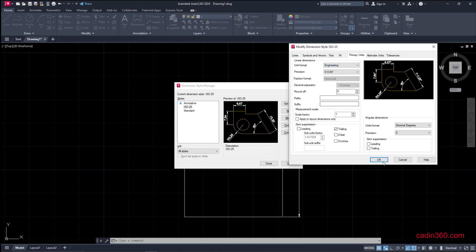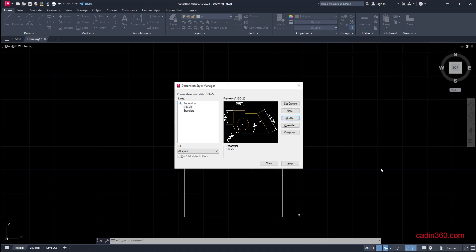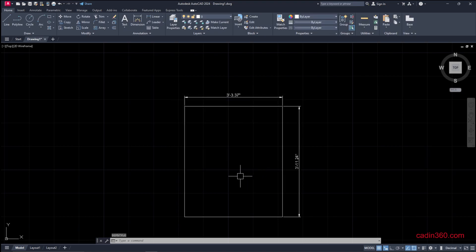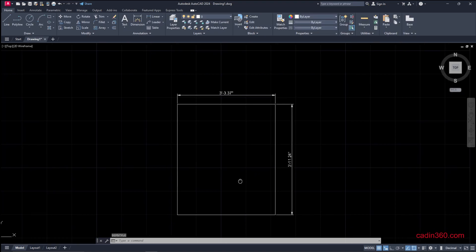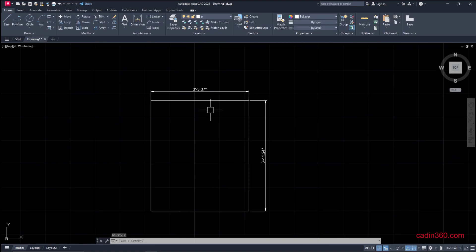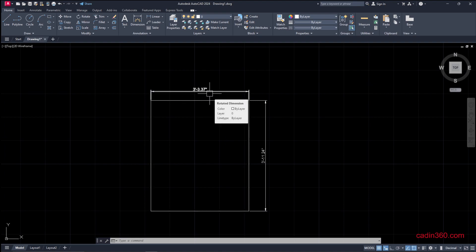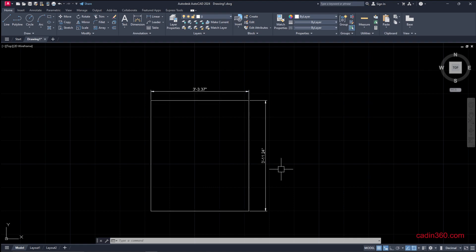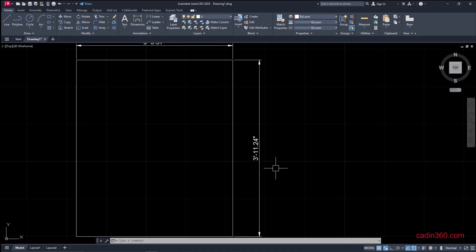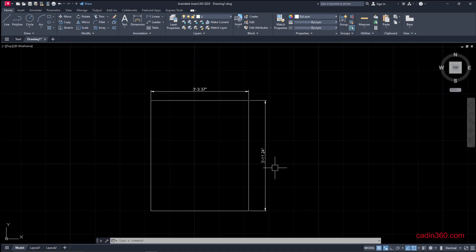Select OK and then close. Now you can observe we have dimensions of 3 feet 3.37 inches and 3 feet 11.24 inches. This way you can convert millimeters into feet and inches.